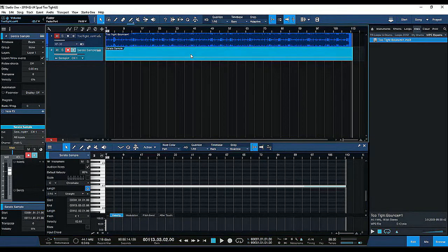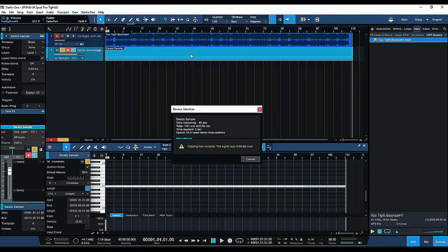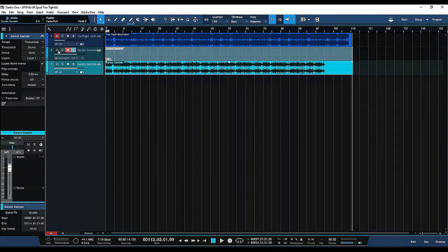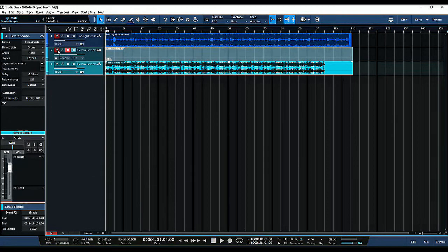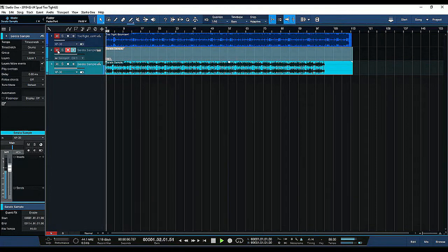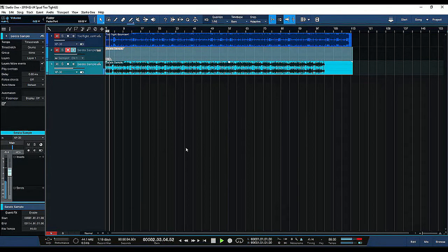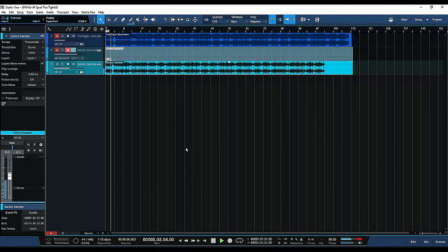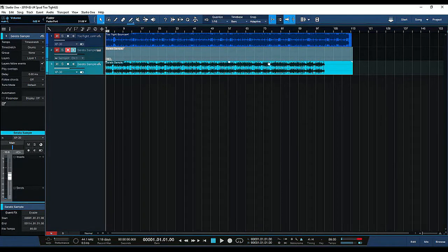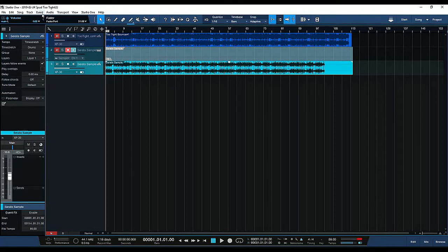And from here we're going to bounce it. Look at that, perfect sync! So from here what we want to do at this point is we're going to split this at the grid.